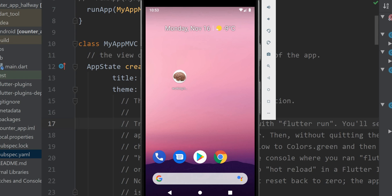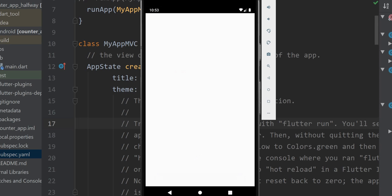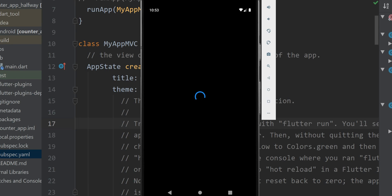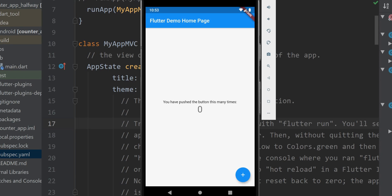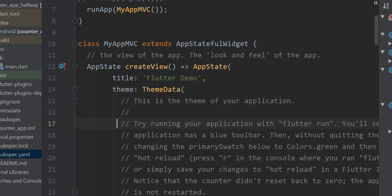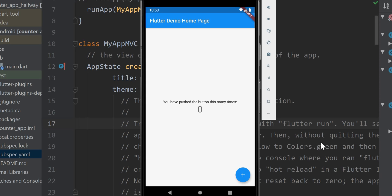I'll speed up the video to forego the compiling and such. And there we are. We have your counter app.